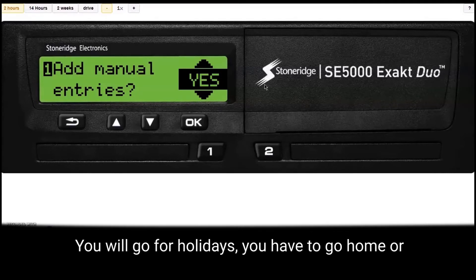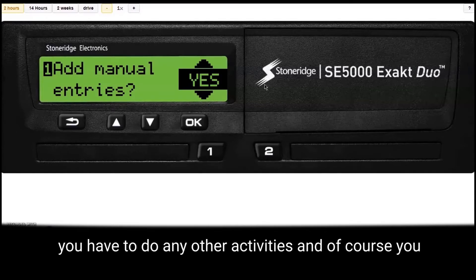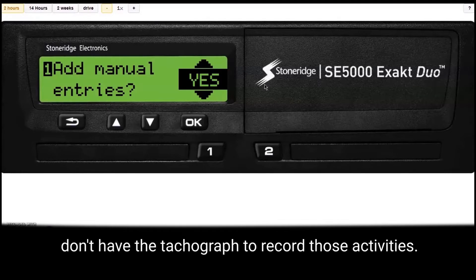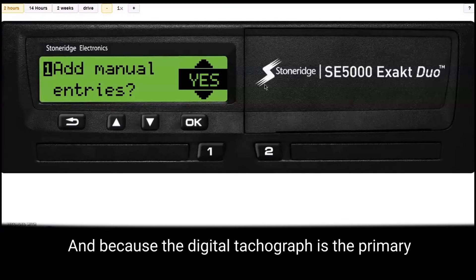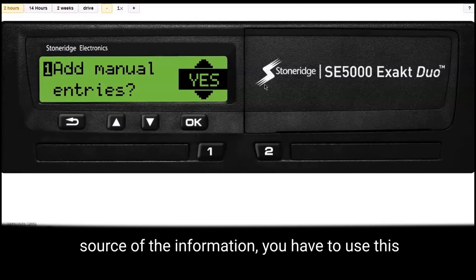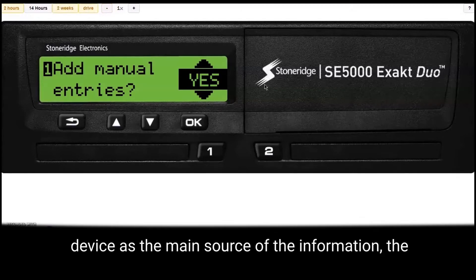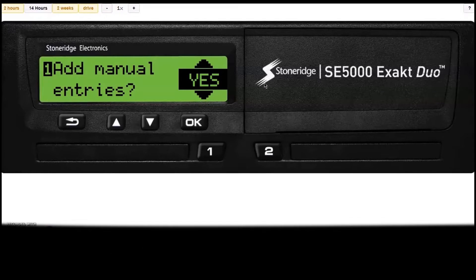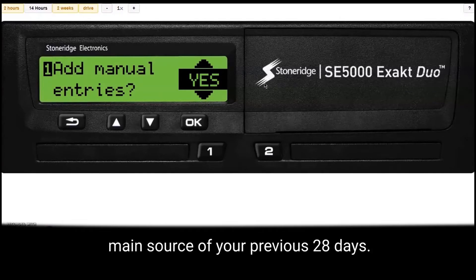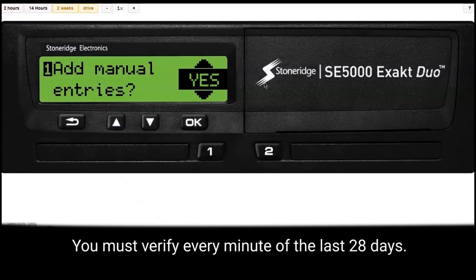You will go on holidays, you have to go home, or you have to do any other activities. And of course you don't have the tachograph to record those activities. And because the digital tachograph is the primary source of information, you have to use this device as the main source of information for the previous 28 days. You must verify every minute of the last 28 days.